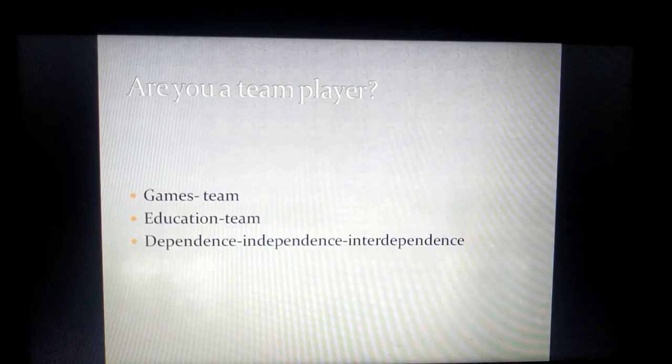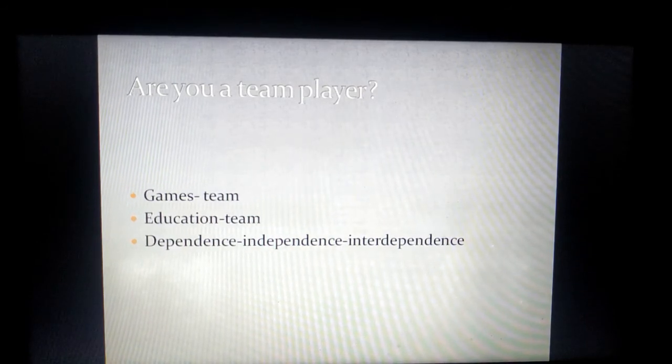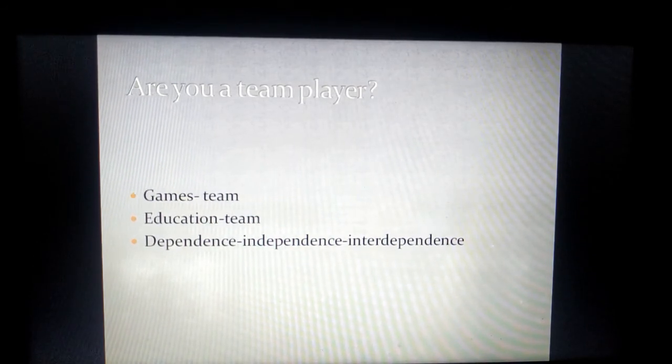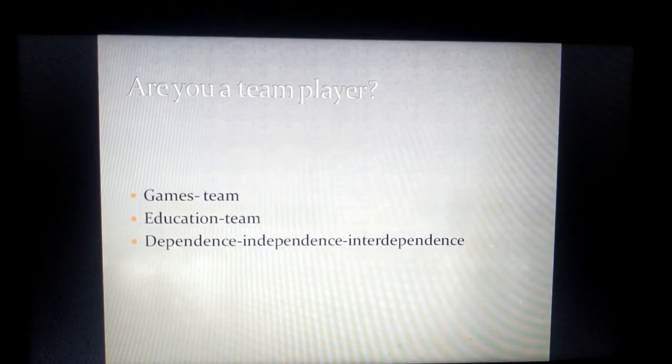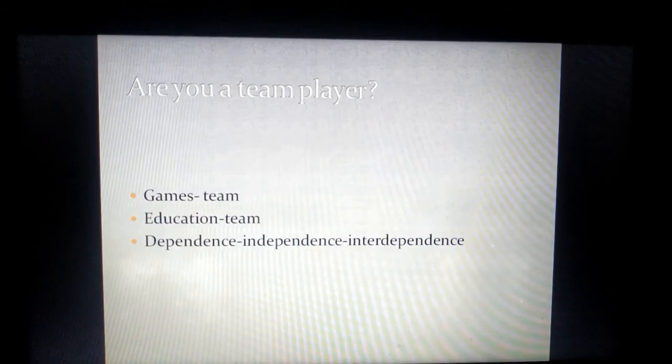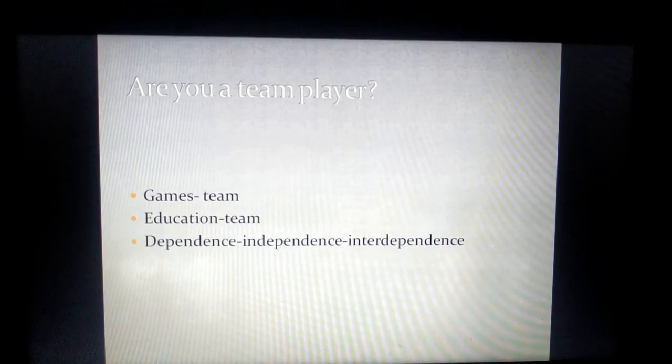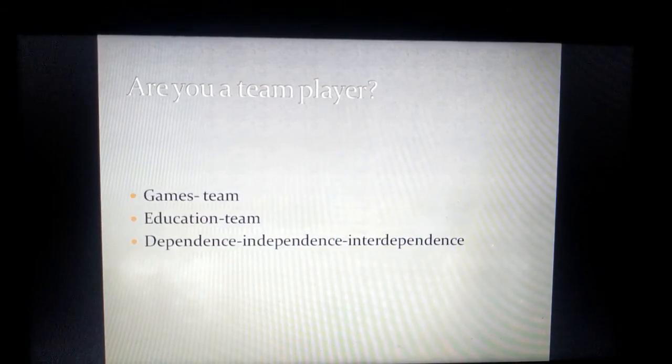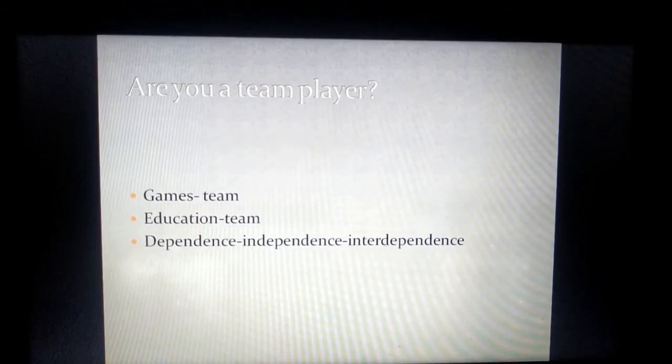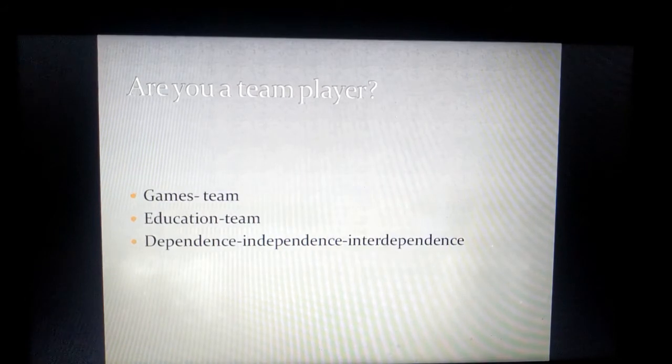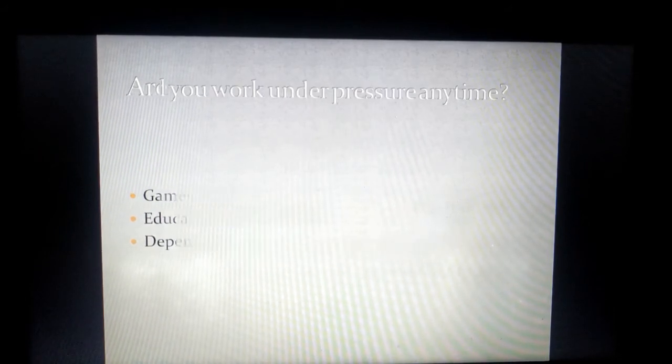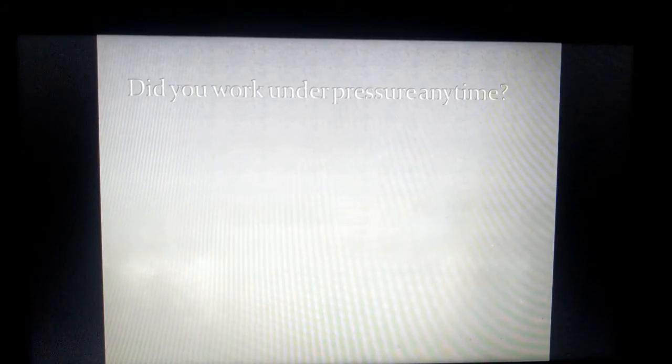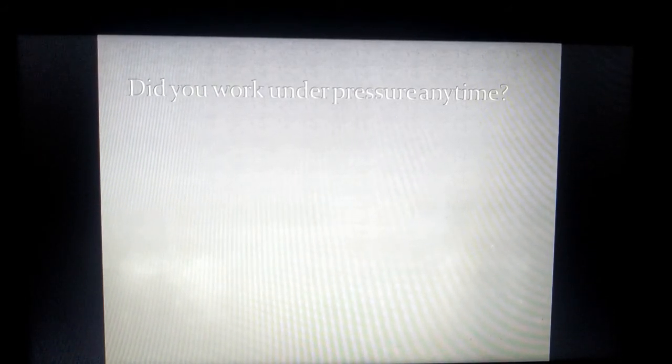So yes, by that I am a great team player. I have the team spirit and I am a team player. Did you work under pressure anytime?